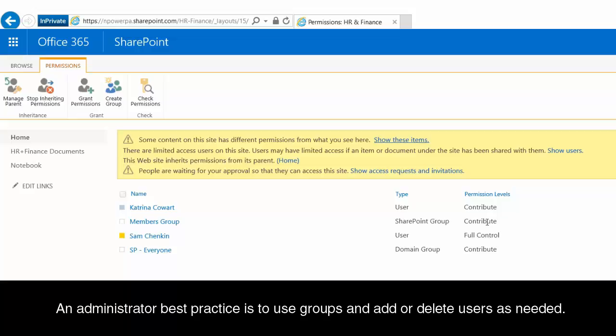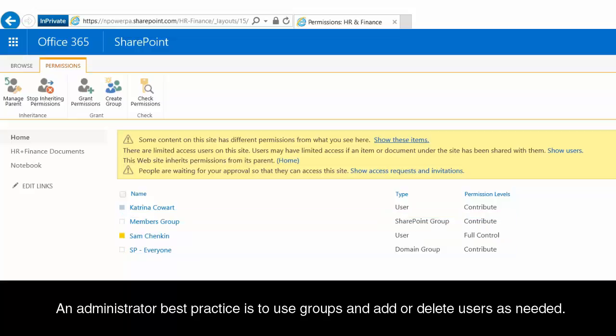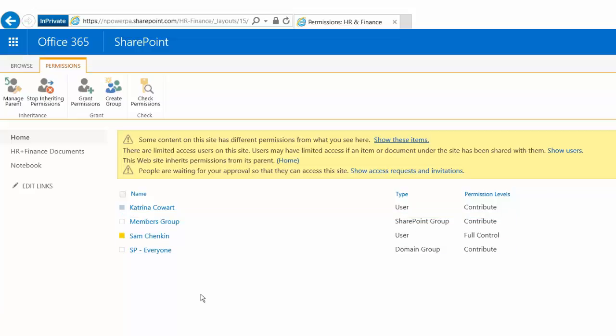So when I hire someone and they need to be able to create documents, delete documents, edit documents, they need contribute permission level. I'm just going to add them to either this members group or to the SP Everyone group, and they'll immediately have that level of access to the site without me having to even go to the site.